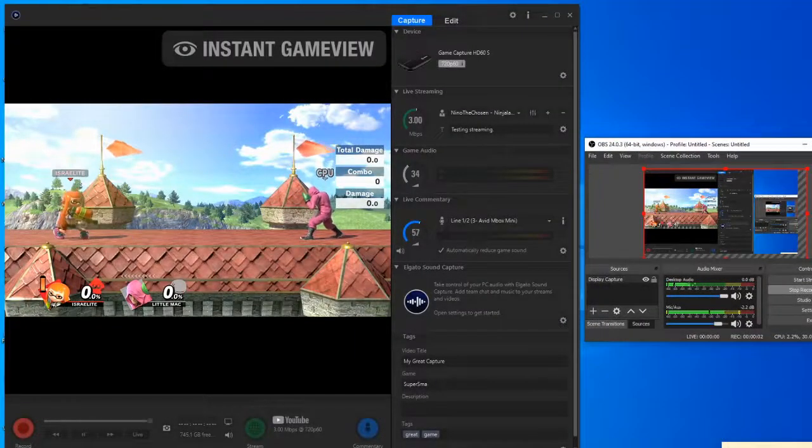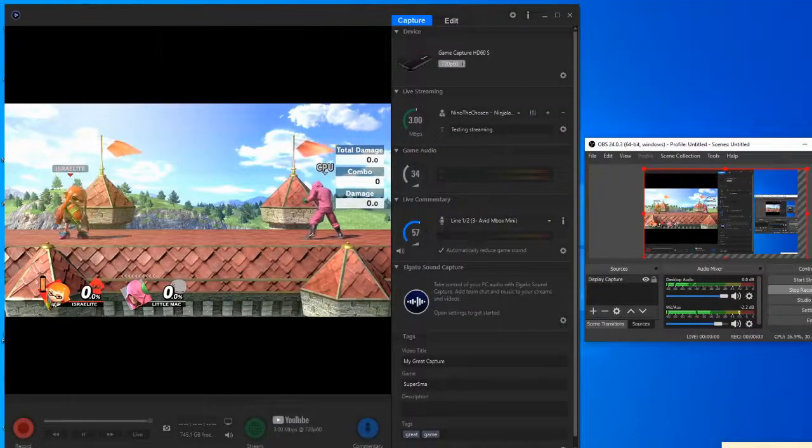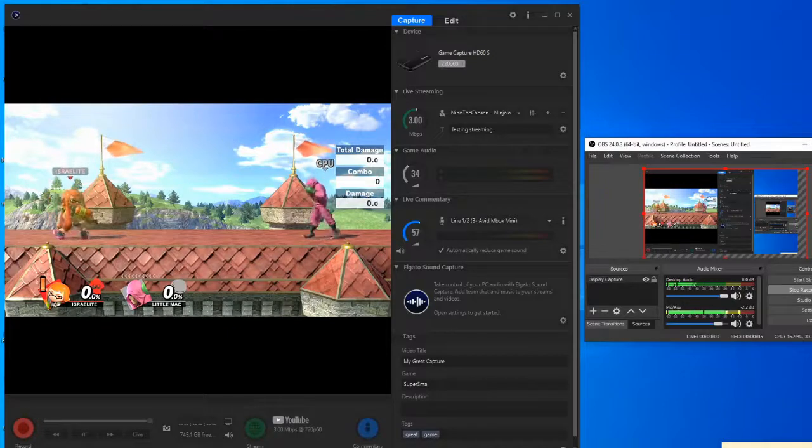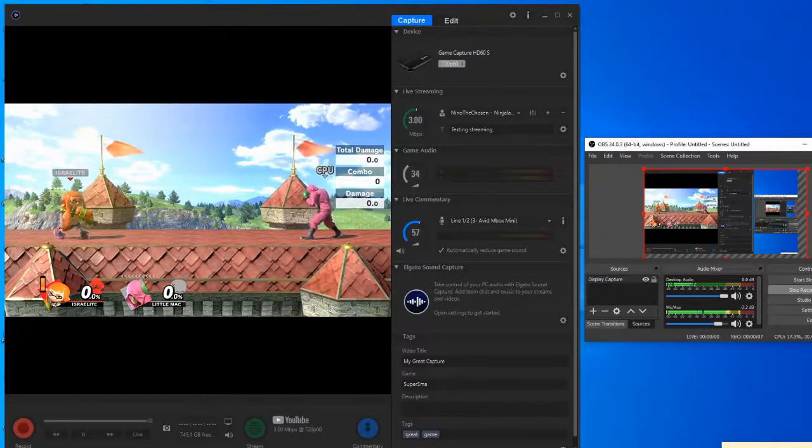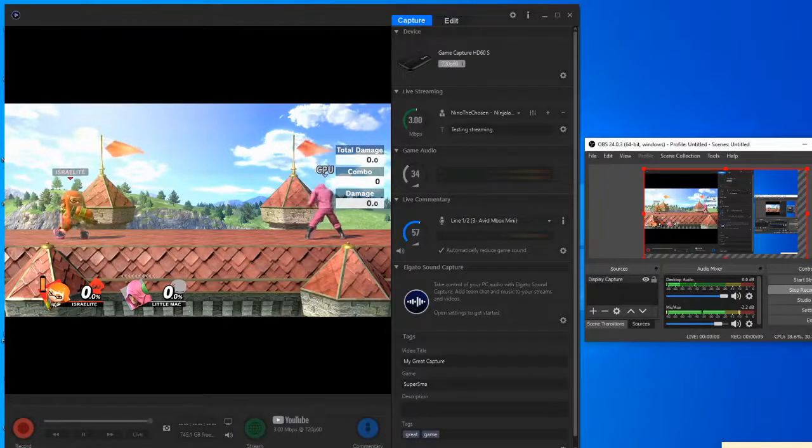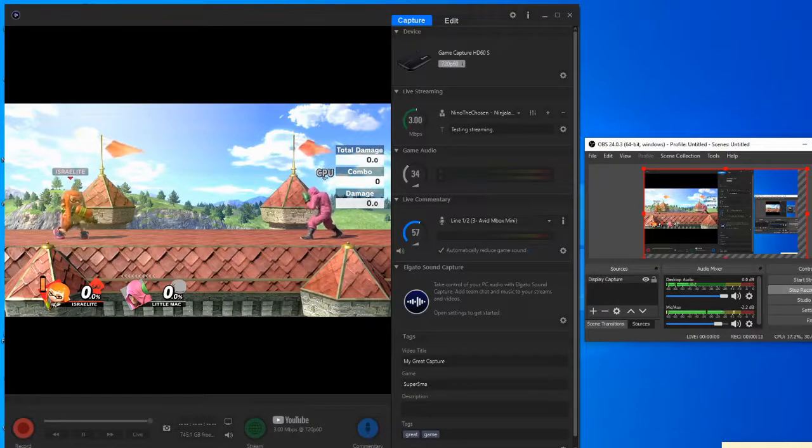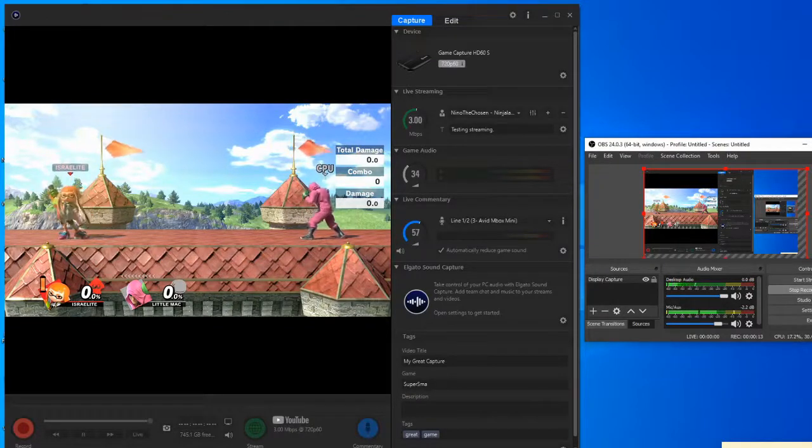Yo, what is up everyone, it is your boy Nino the Showson here and today I'm going to be teaching you guys how to fix your capture card recording. Some of you guys may be having this problem.